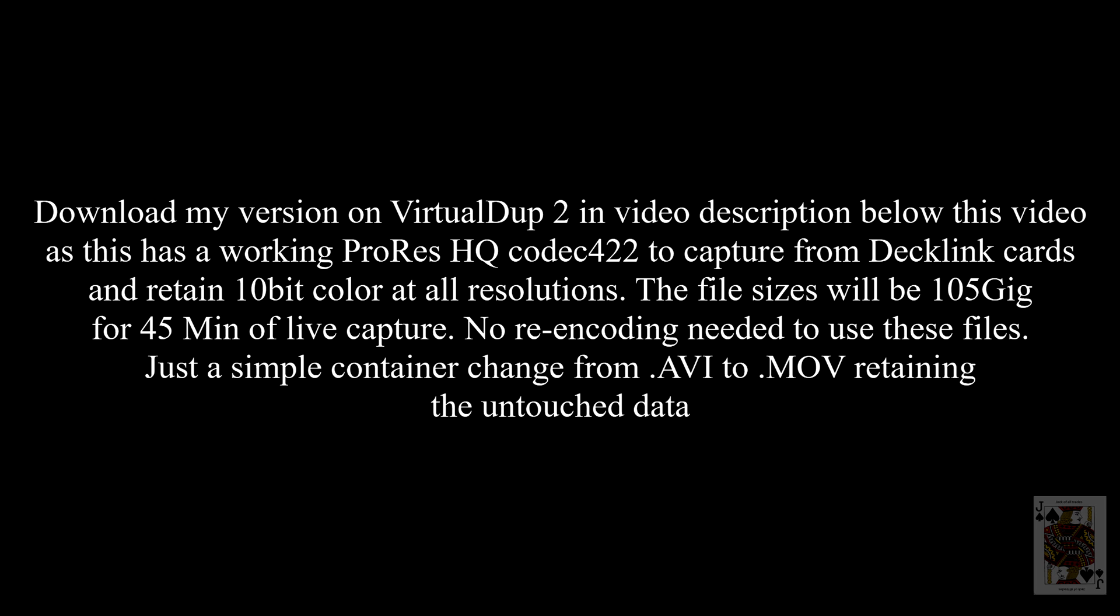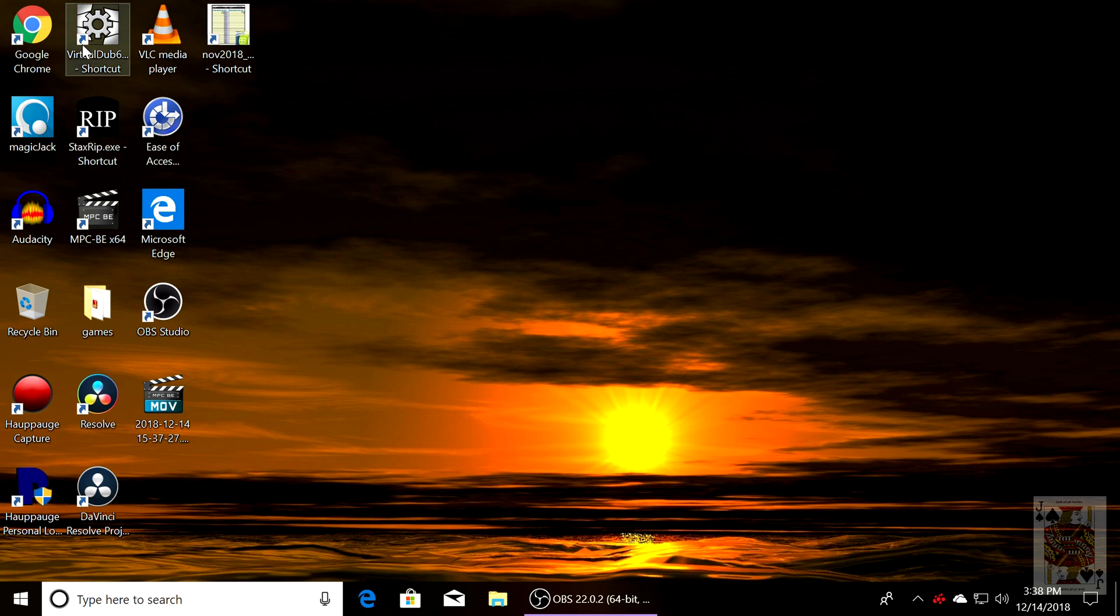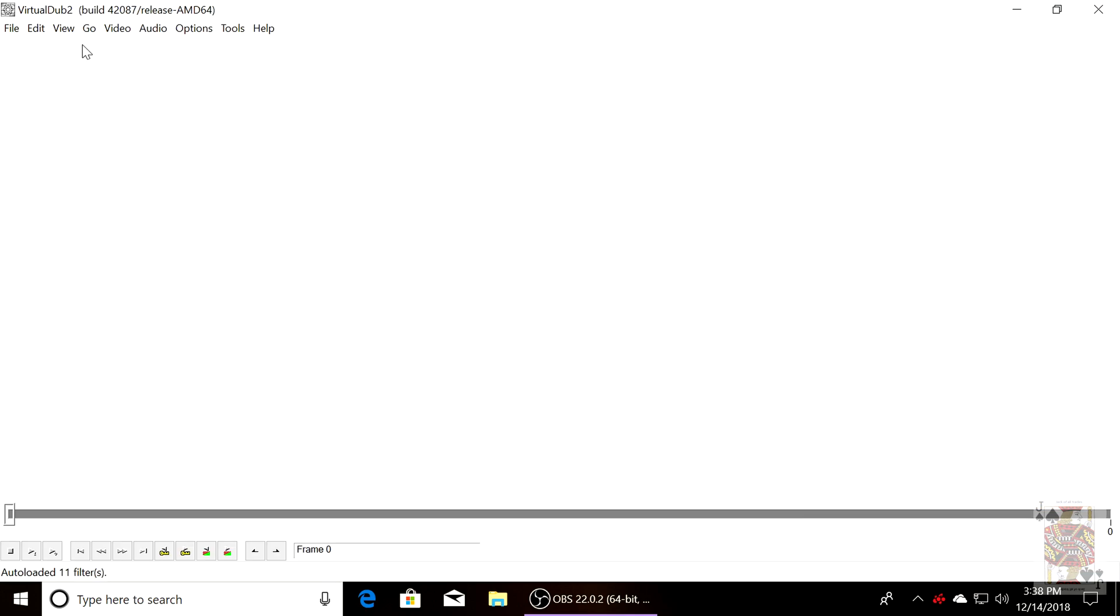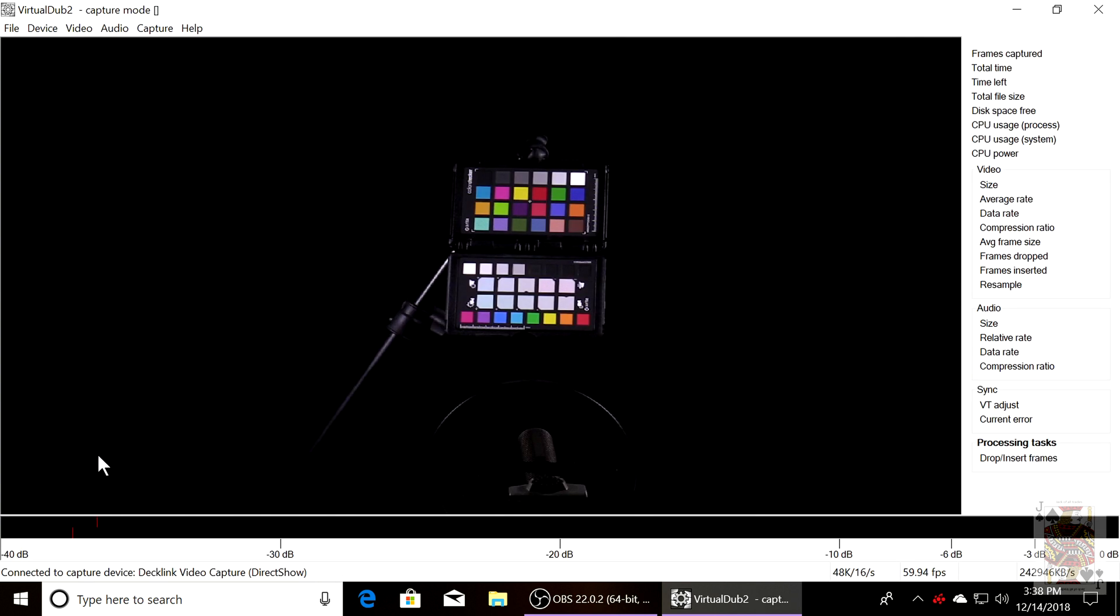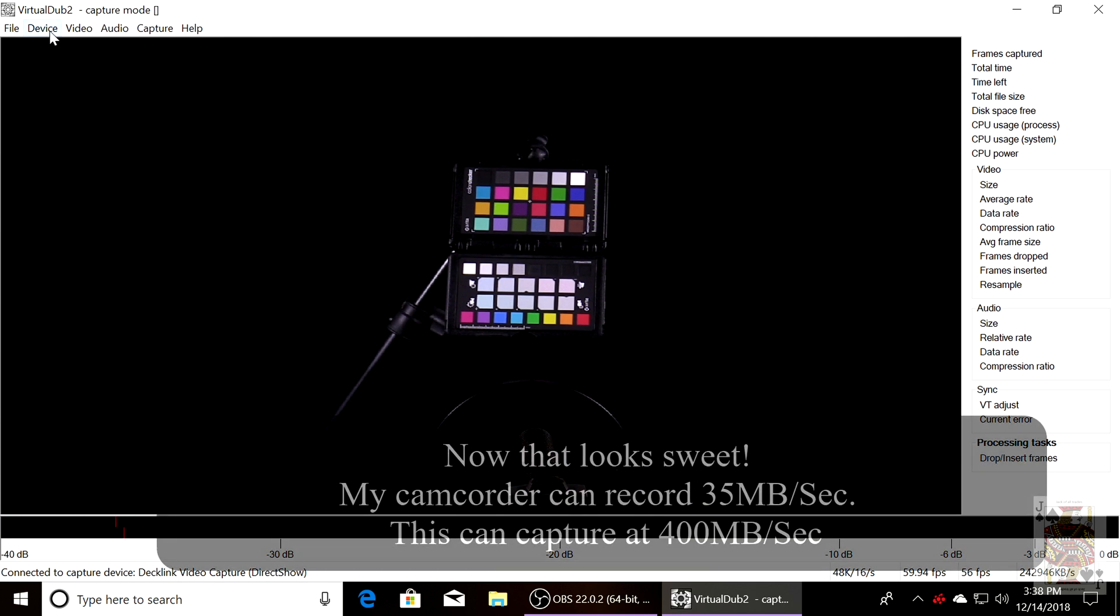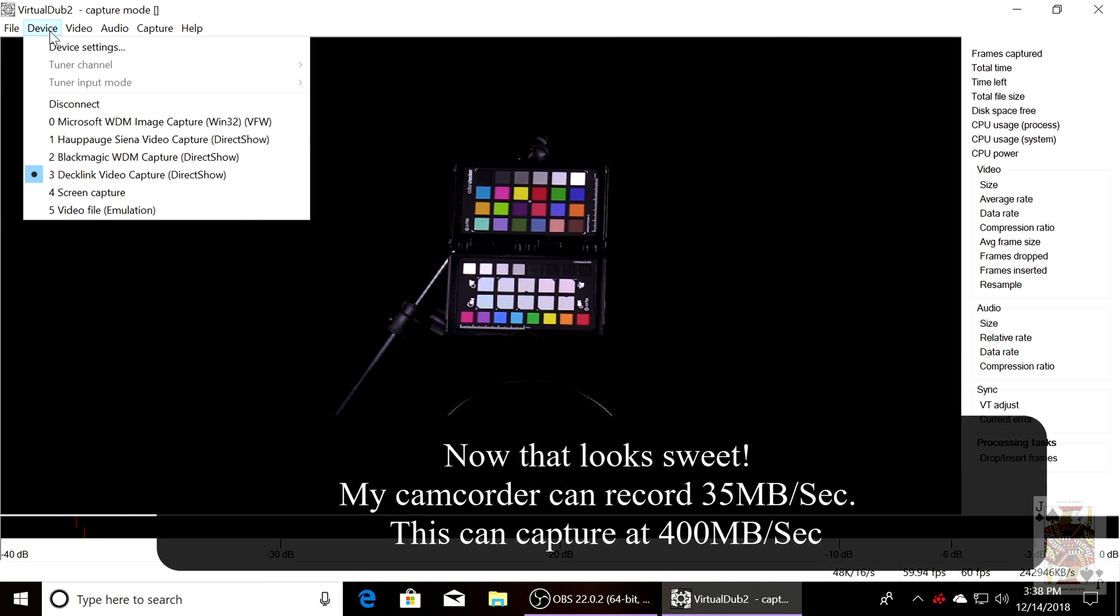In the video description there will be a link to Virtual Dub 2. Download it, install it. This will be way better than the OBS software. It'll allow 4:2:2 10-bit to remain in the pipeline as you capture. Go to Capture AVI and you're going to see the video feed from the Decklink 4K Mini.